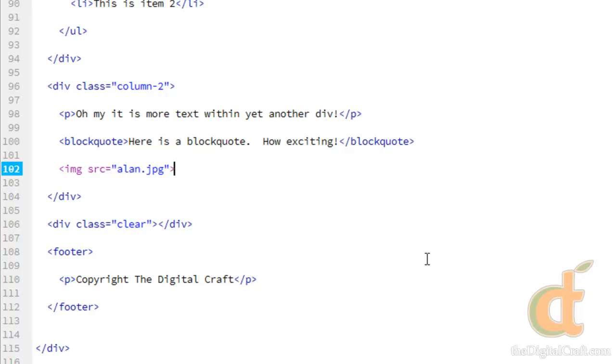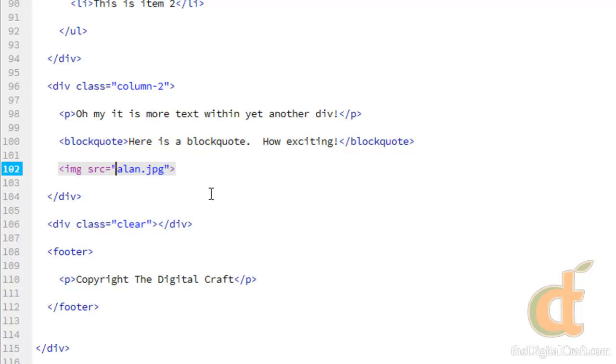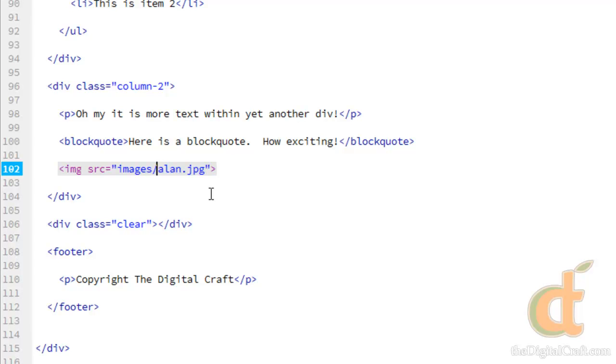Now something that's important to know here is the image is in the folder that the page is in, so that is why we really only have to write out the name of the file. Many times you might have your images in another folder called images, in which case we actually need to tell the page that it's within the folder images. So folder name slash, and it's a forward slash. So that says look in the folder images and get the file name alan.jpg.